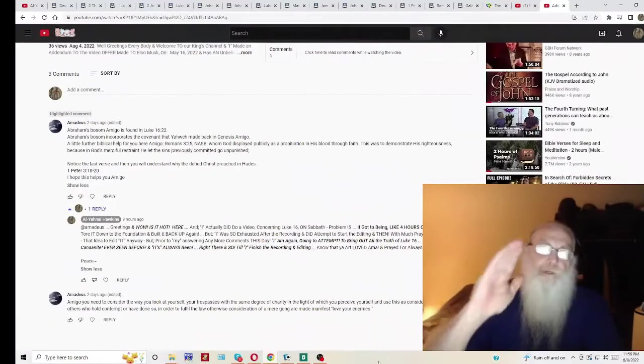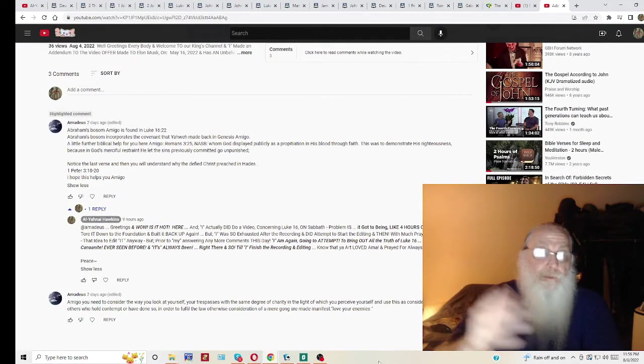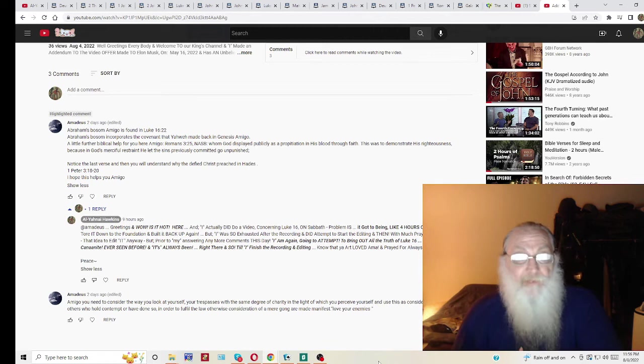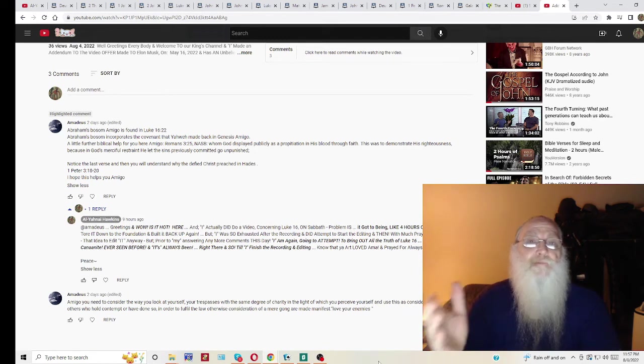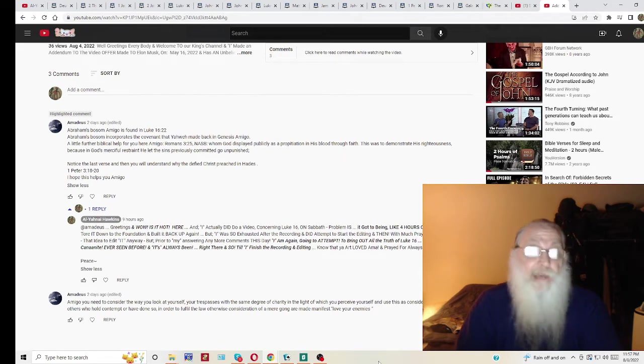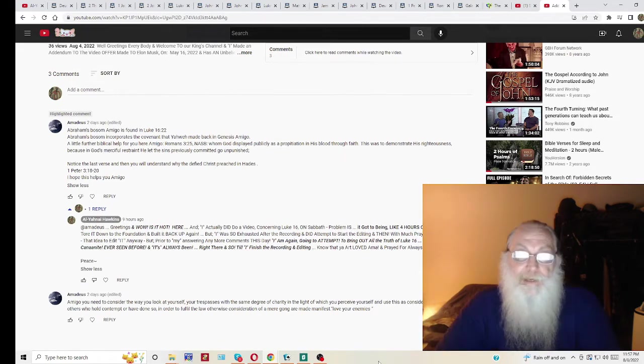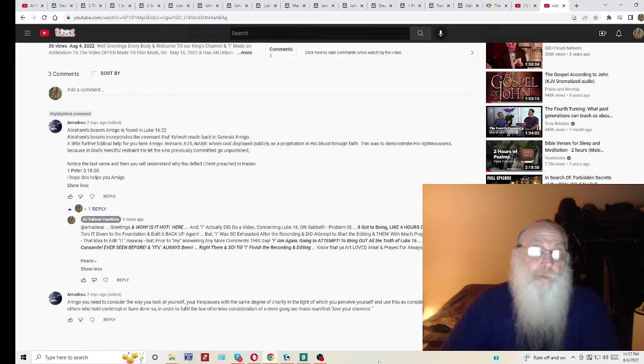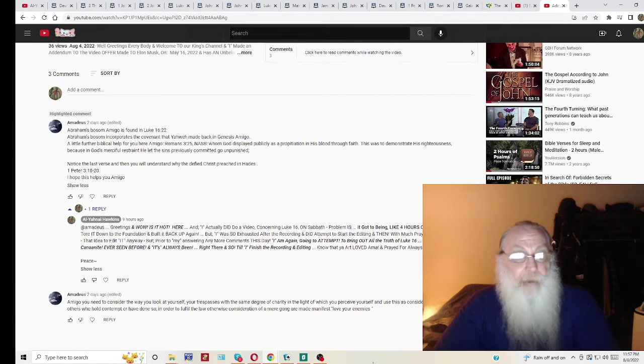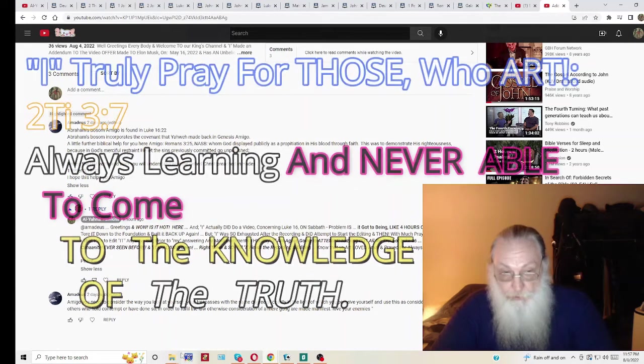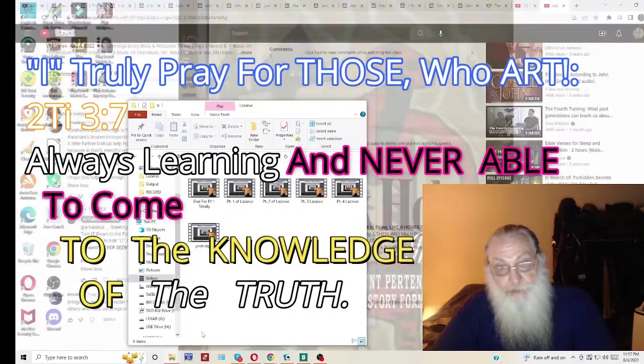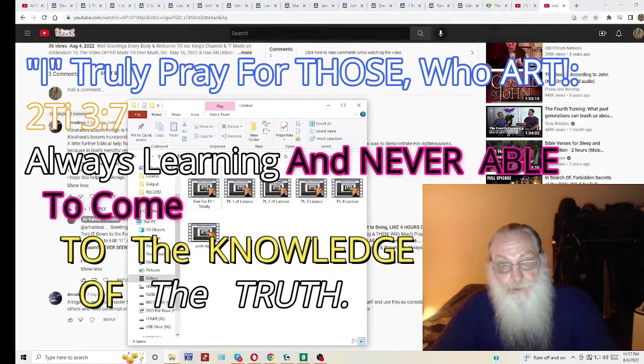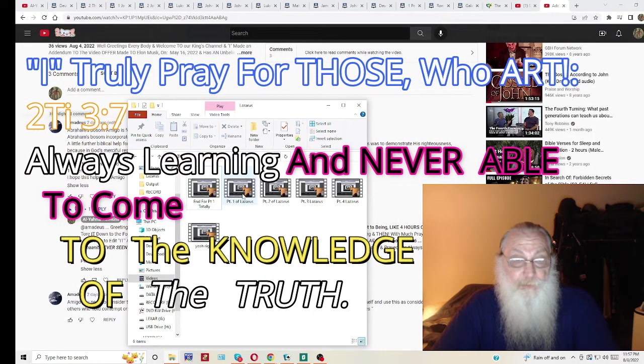Well, greetings everybody. Welcome to our King's channel. If you haven't met me before, my name is Al Yenai. I am the family of Yahweh kind of guy. I hope we're all the apple of our King's eye. And what I want to talk about today is something that Amadeus had brought up. However, he had brought it up two days ago. And as you can see, I already had attempted what he had wanted.